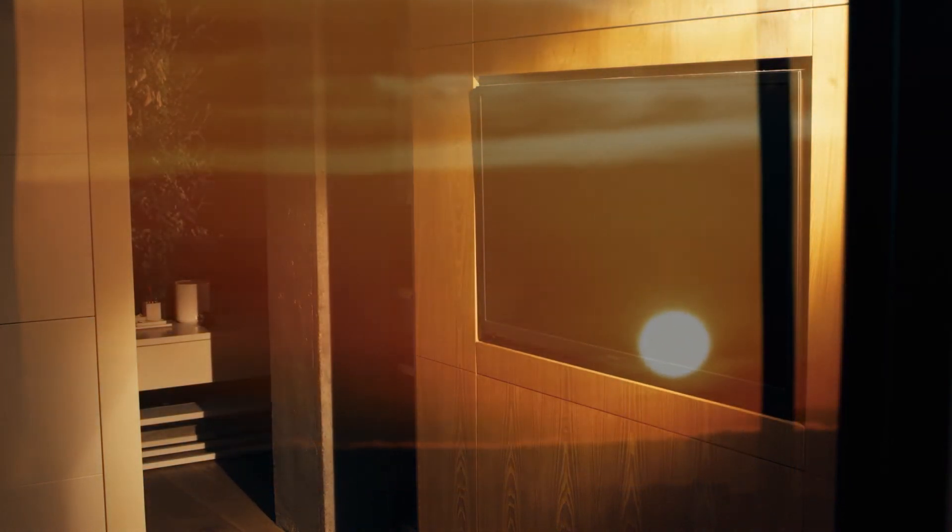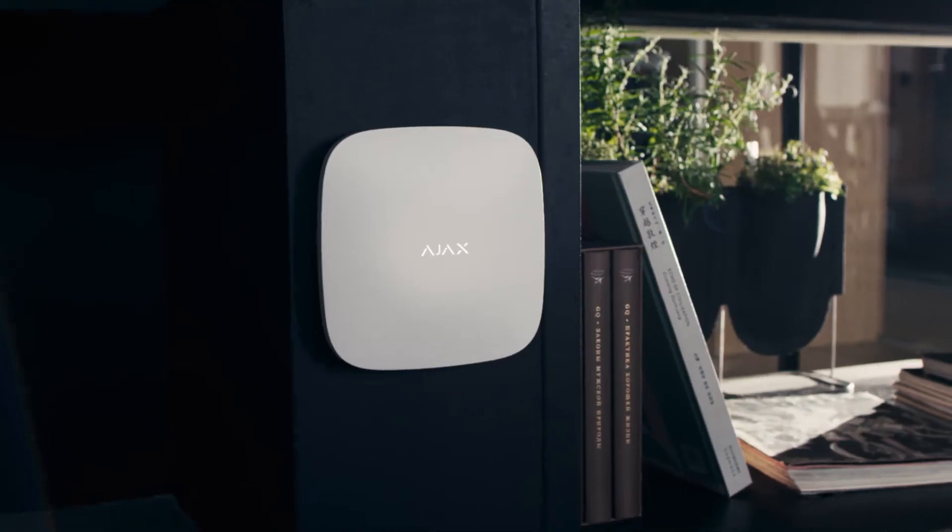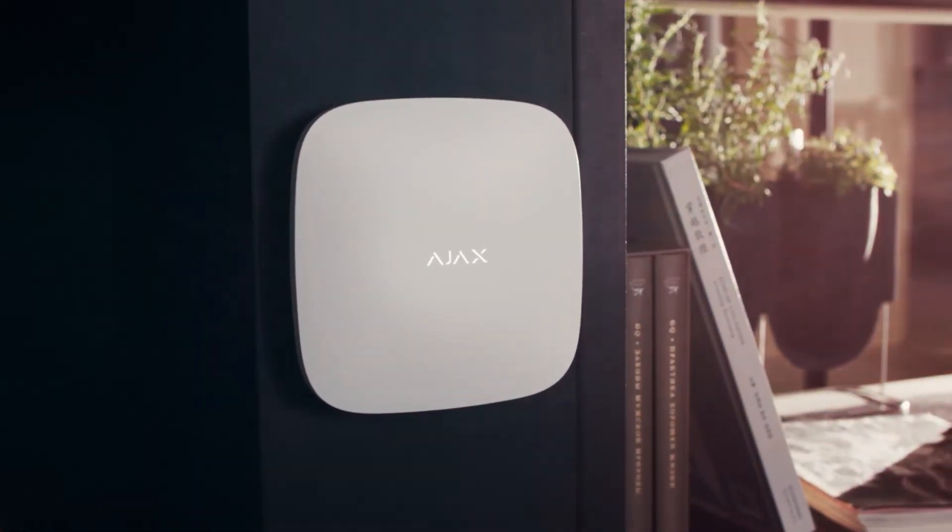And all this time, you can comfortably work, sleep, or leave for a long time. Ajax, when security is art.